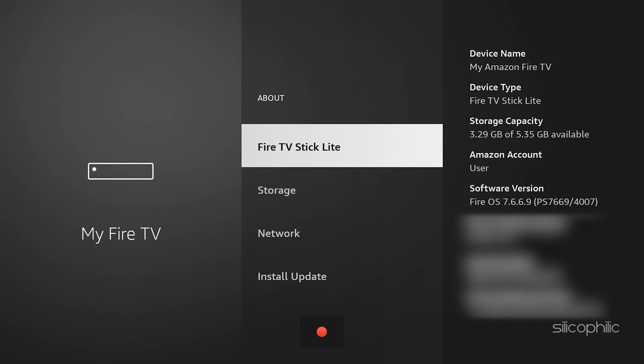You should see a message confirming you are now a developer. This unlocks the Hidden Developer Options menu.